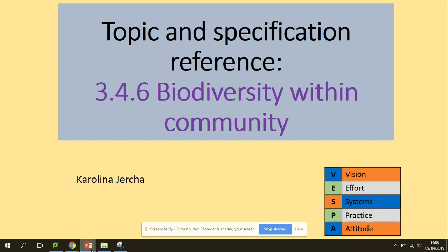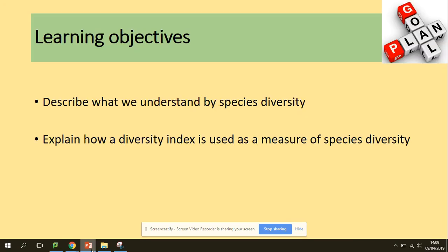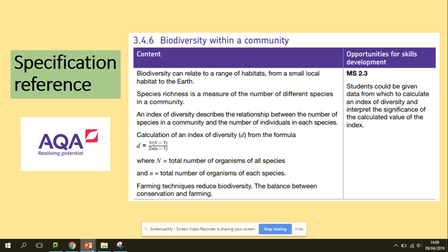Hi guys, welcome to Biodiversity Within Community. You need to be able to describe what we understand by species diversity and explain how a diversity index is used as a measure of species diversity. This is the specification for today.